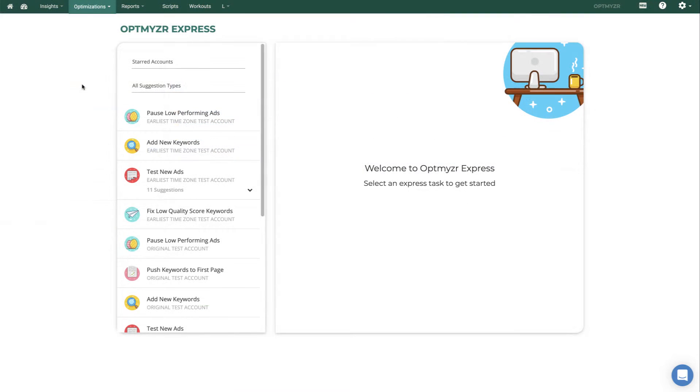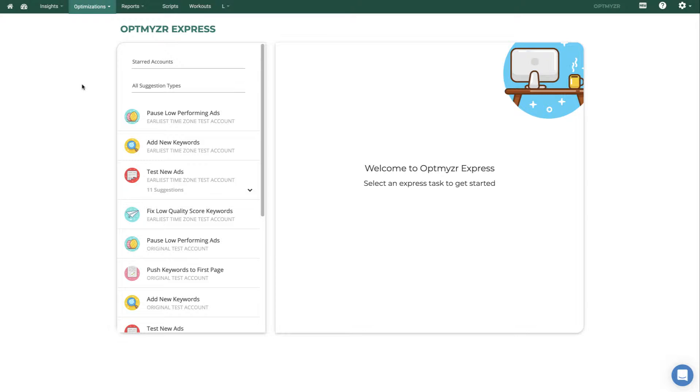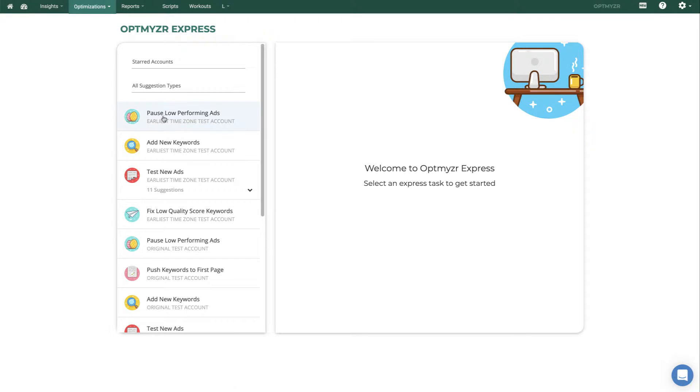Our company name is Optimizer, so it probably makes sense I start you off with showing you a few optimizations. The quickest way to do optimizations is through Optimizer Express. It brings all of the opportunities that we identify onto a single page.